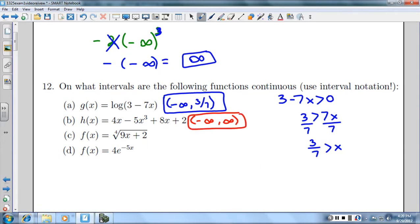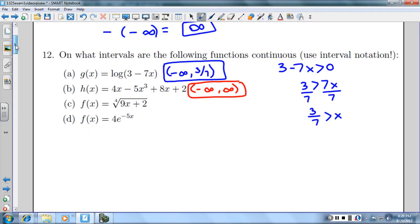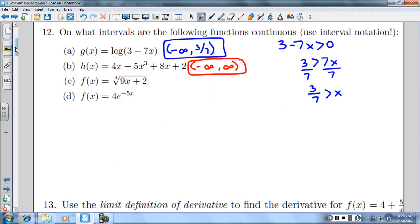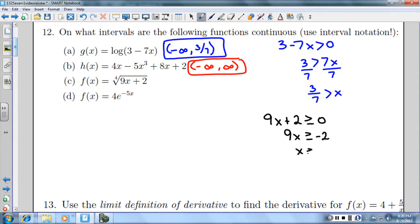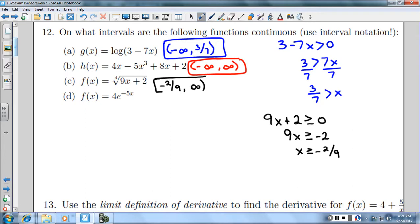Part C is an even-rooted radical, and we cannot have negatives underneath an even-rooted radical. So I'm going to set 9x plus 2 greater than or equal to zero — it's okay to have the square root of zero, you just can't have the fourth root of a negative number. Subtracting 2 and dividing by 9, I get x ≥ -2/9, so I use a closed bracket. Part D is an exponential equation, and exponential equations are continuous everywhere, from negative infinity to infinity.